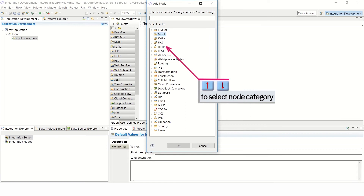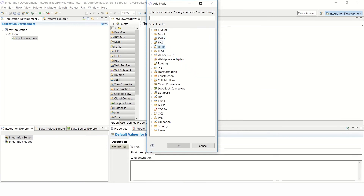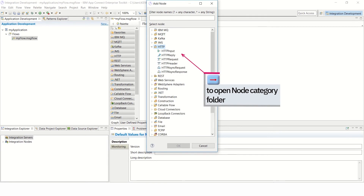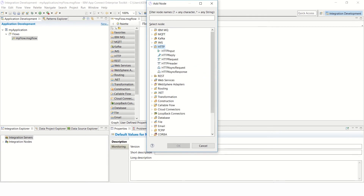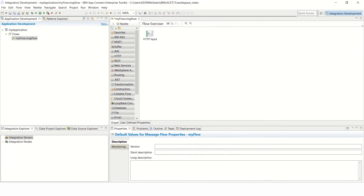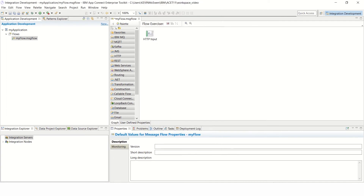Use the up and down arrow keys to select the Node Category. In this particular example, HTTP is being used. Press the right arrow key to open the Node Category folder, and once again use the up and down arrow keys to select the Node to add, for example, the HTTP Input Node. Tab to get to the OK button, and press Enter to confirm your selection. You'll see the Node being added to the Editor pane.